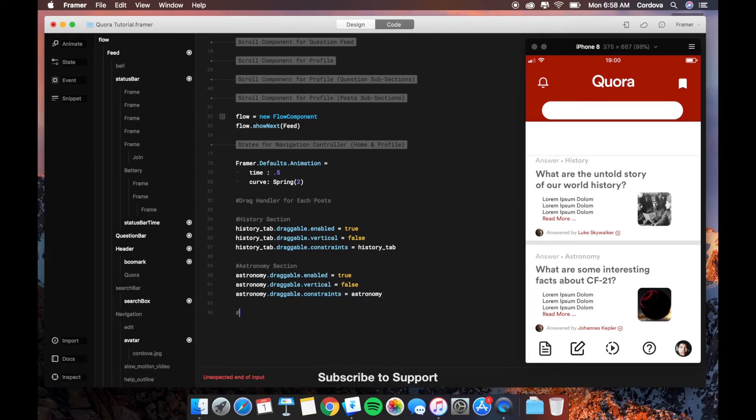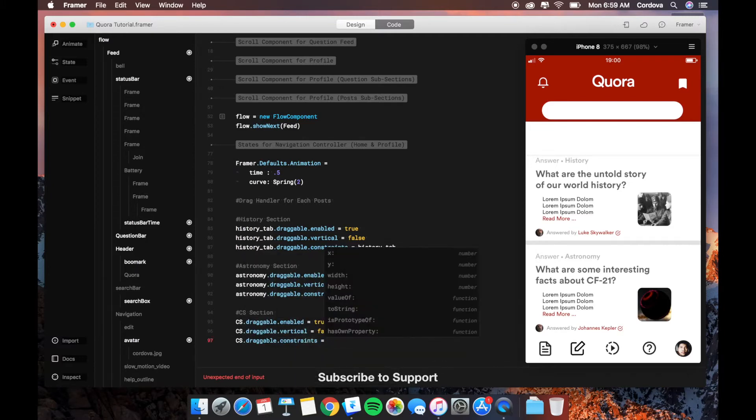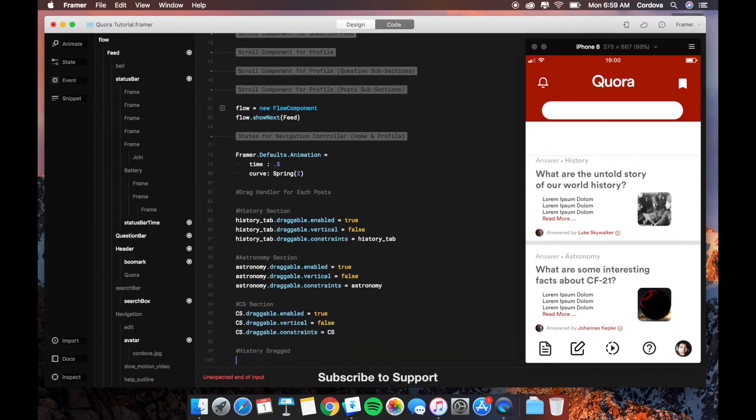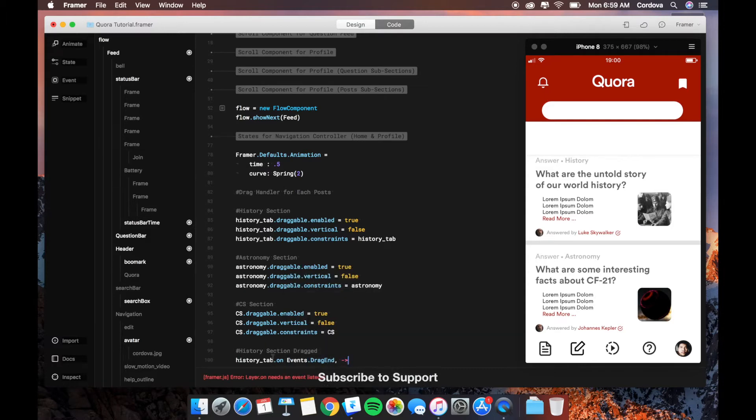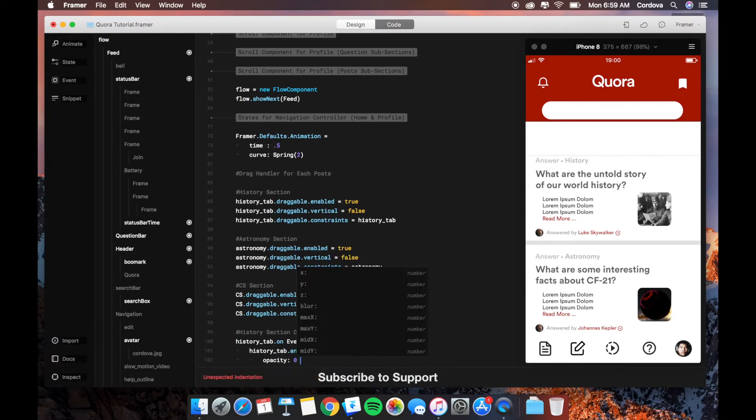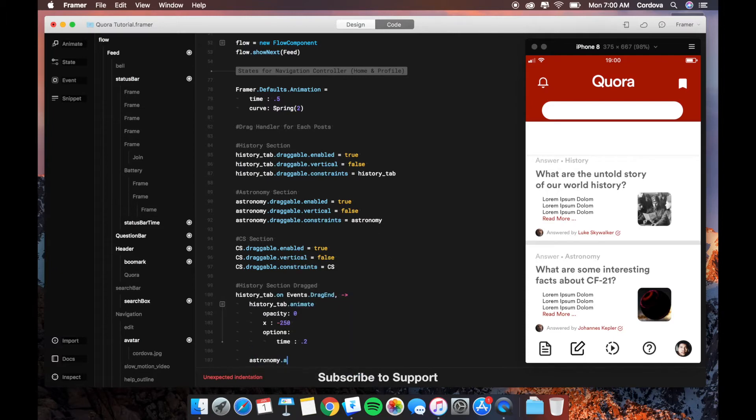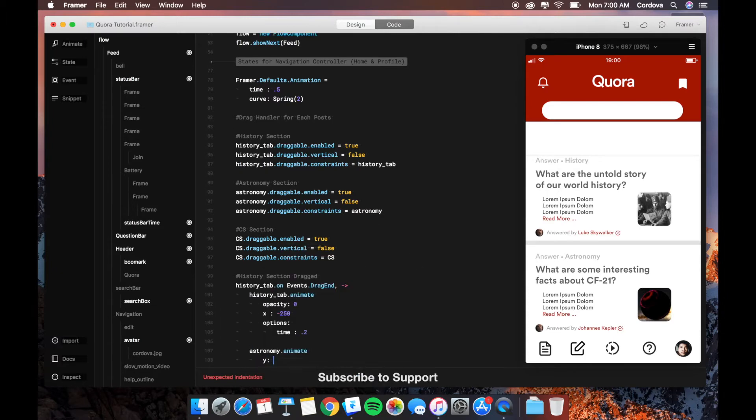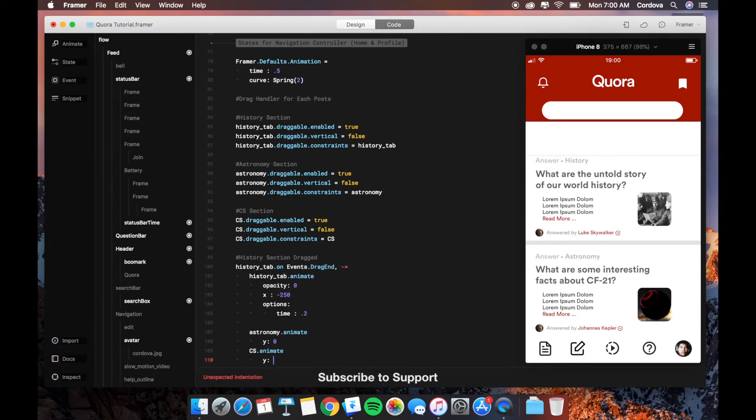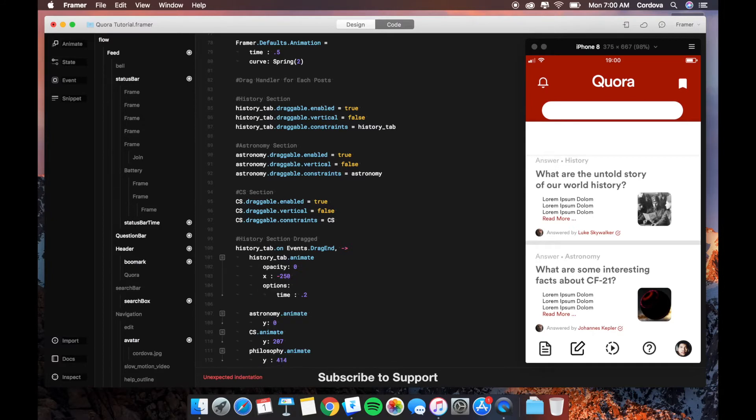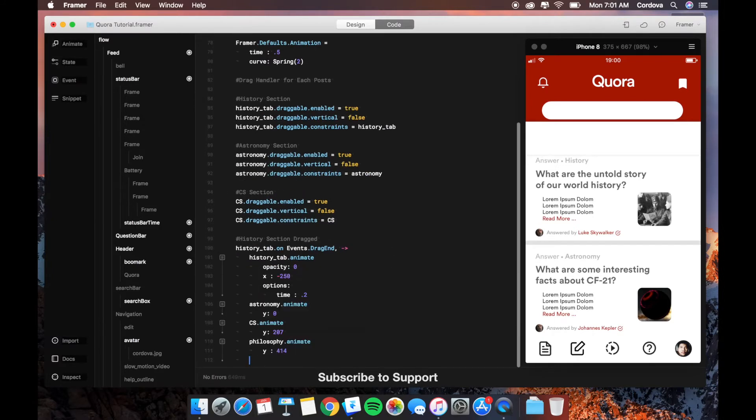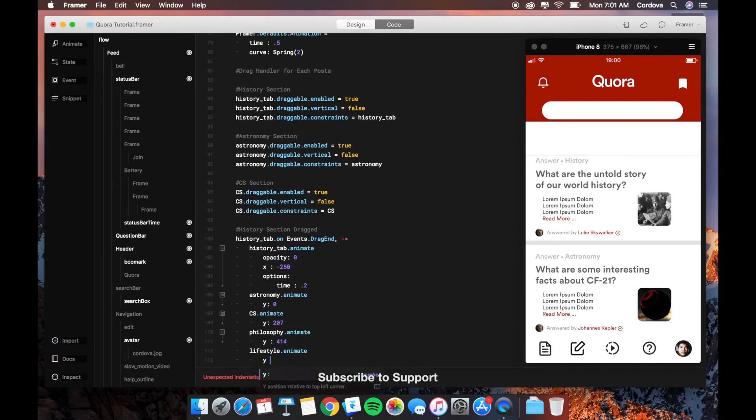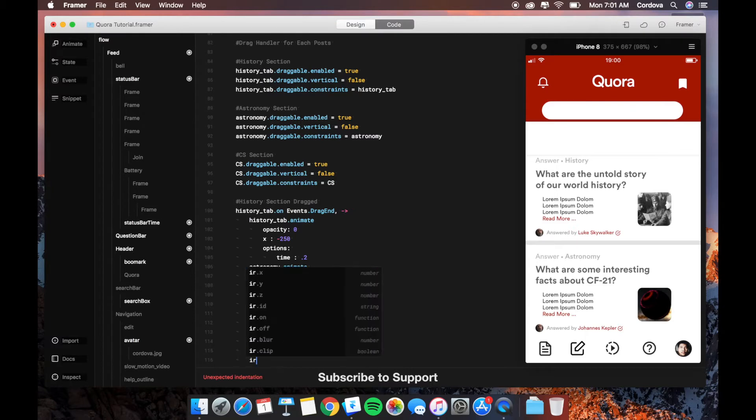Now we define the history section. If you check on the right side, you can see 'What are the untold story of our world history'—basically that is the history section. Astronomy is below the history, as you can see: 'What are some interesting facts about CF 21' and others.